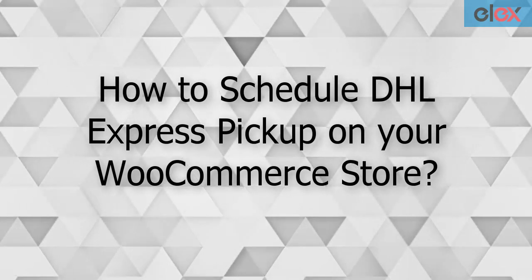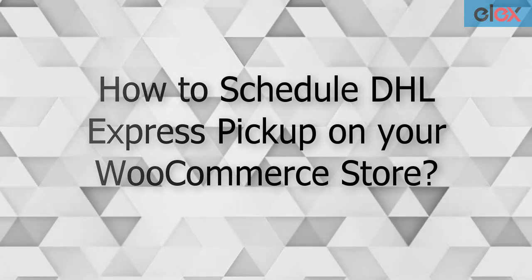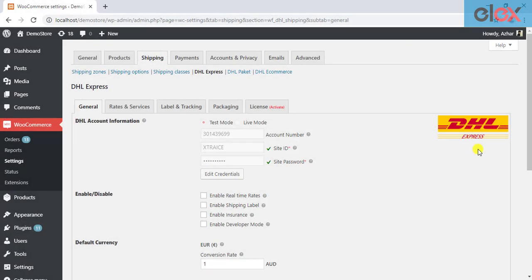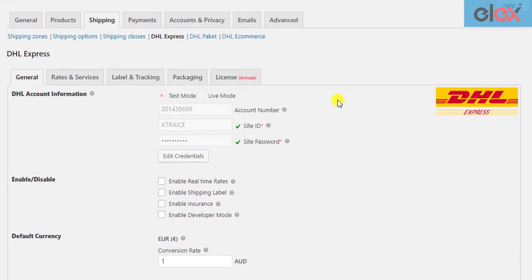The very first step is to enable the plugin to access real-time rates and shipping label generation from DHL. These settings are available in the general settings tab of the plugin.